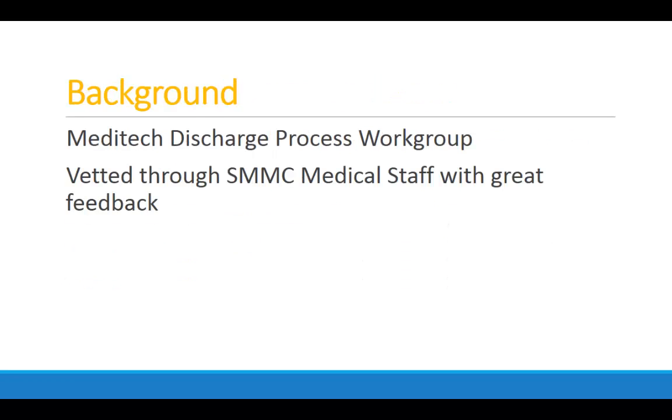There are quite a number of enhancements to this version of the discharge workflow. Meditech actually had a very good discharge process work group that I participated on, and quite a number of others from around the nation participated on, all Meditech customers. Over one and a half years, they took a lot of our feedback and developed what you're about to see. We did go through this with our providers. We had a very well-attended meeting with pretty much every stakeholder at our hospital and we got very good feedback on this functionality.